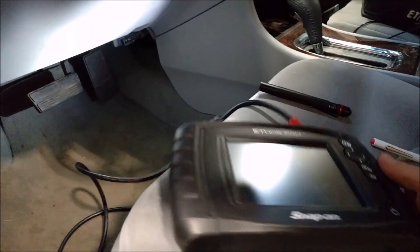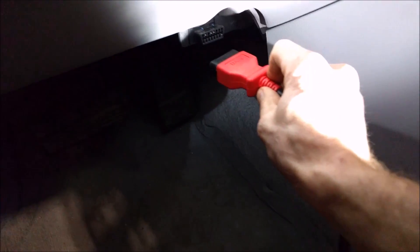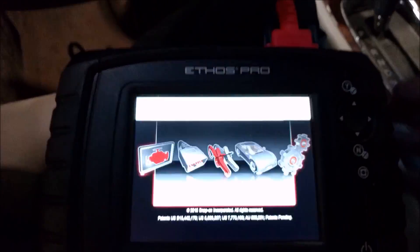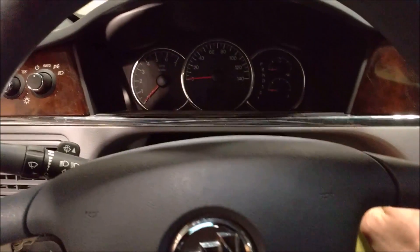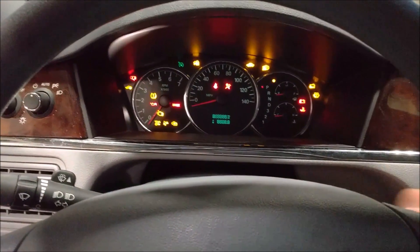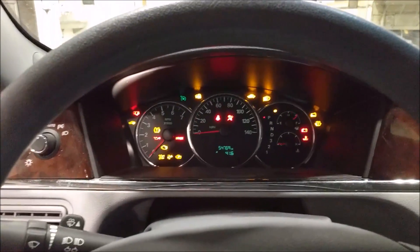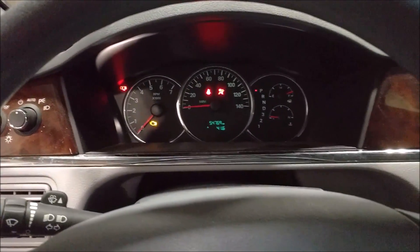Scan tools on any OBD2 vehicle will connect to the data link connector right here, and they all have the same data link connector. Once you plug it in, the tool should power up, and we'll also need to turn the ignition key to the position where all the dash lights light up, so that the ECUs in the vehicle have power.